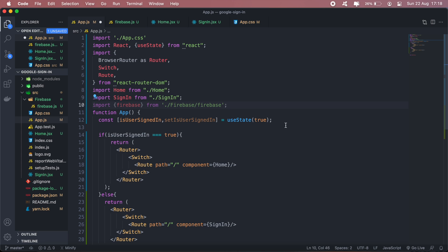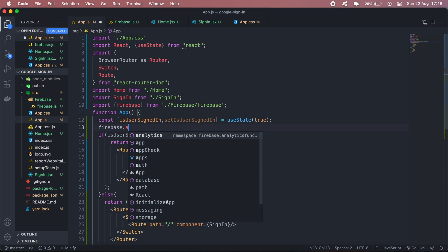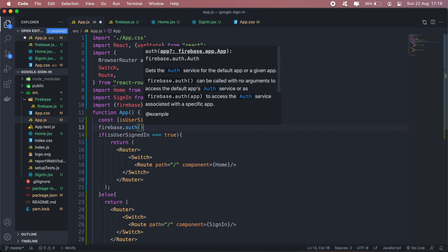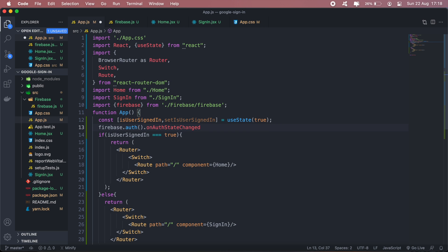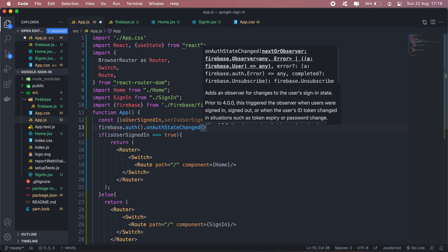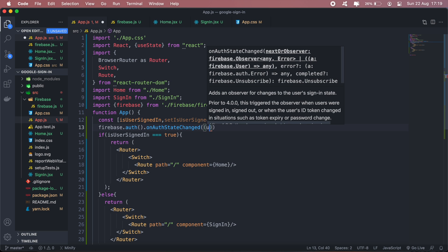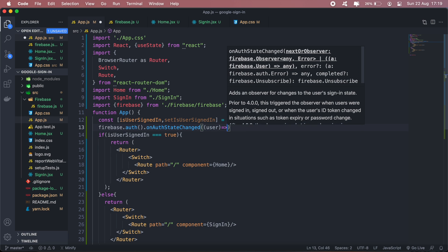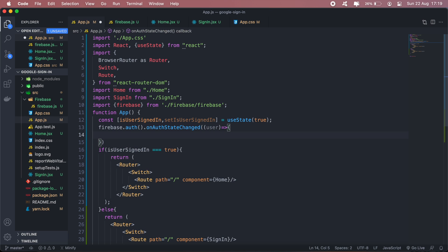Then I'll have a function - I'll call firebase.auth and then onAuthStateChanged. In this method, what I'll be doing is checking whether the user is signed in or not. If they signed in, then I just change the state.